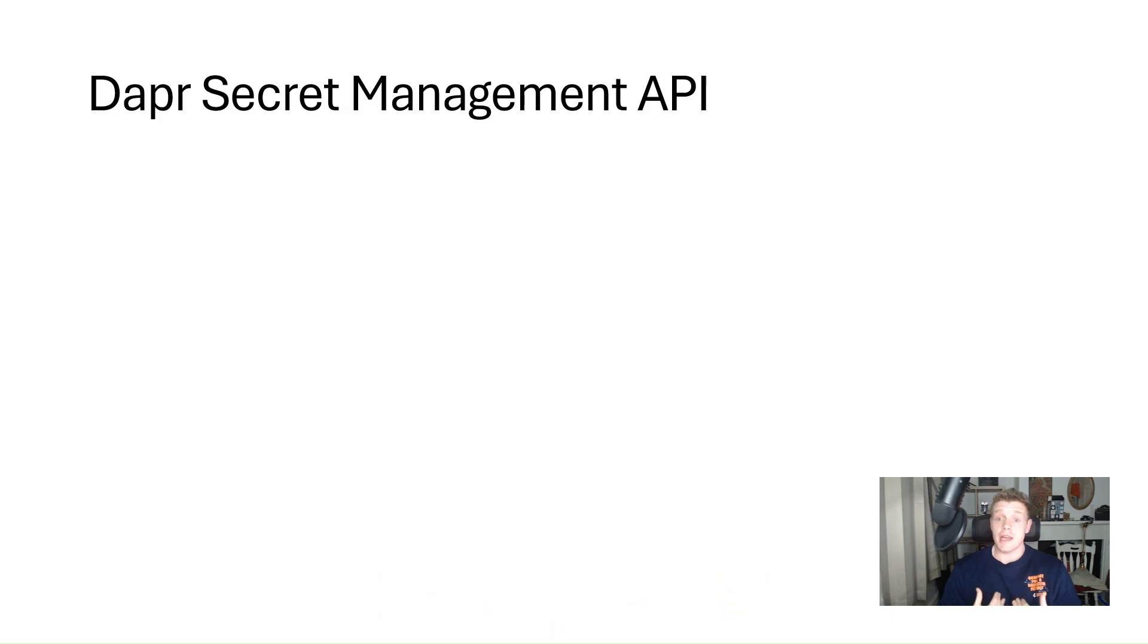Hey everyone, my name is Will Valida and in this video we're going to take a look at the secret management building block in DAPA.